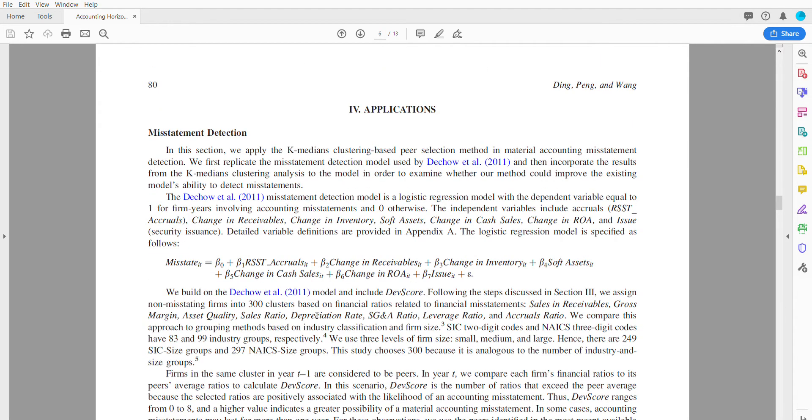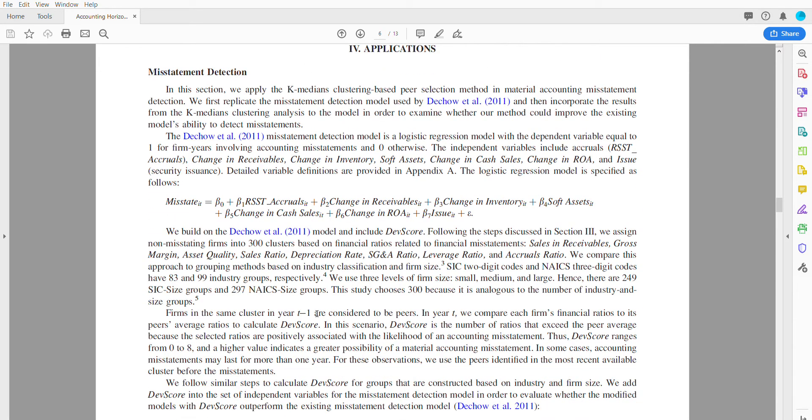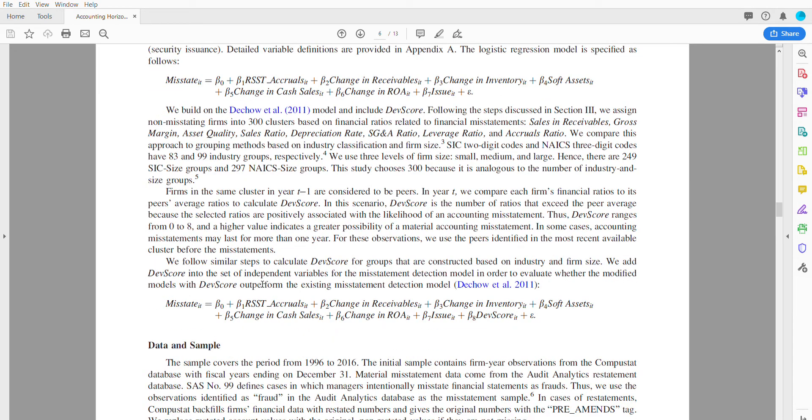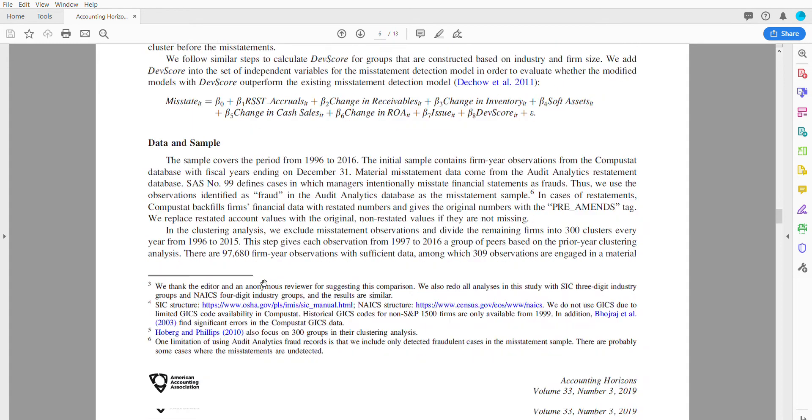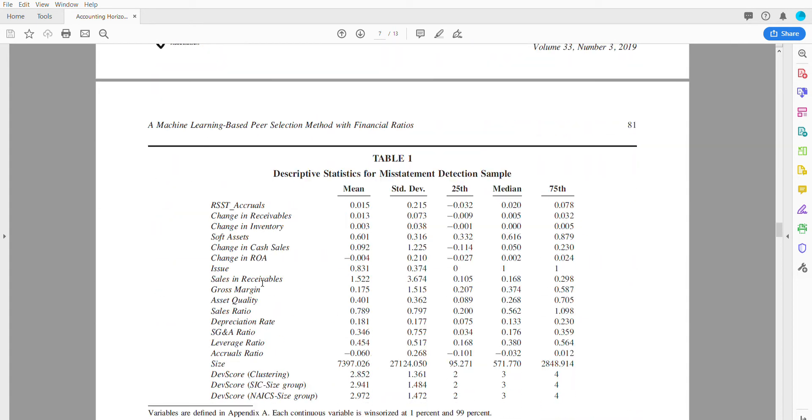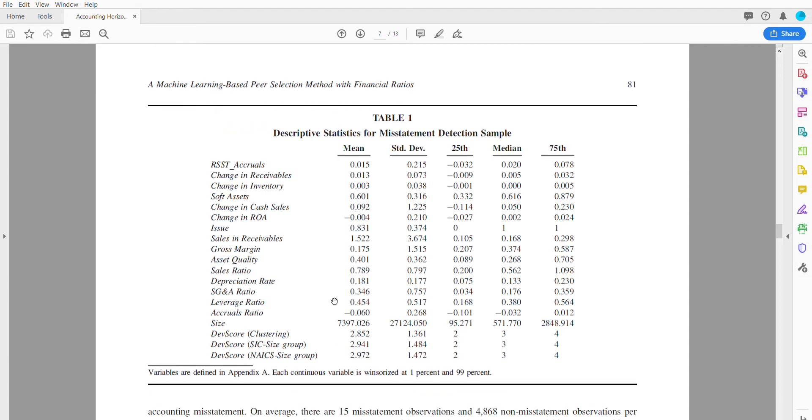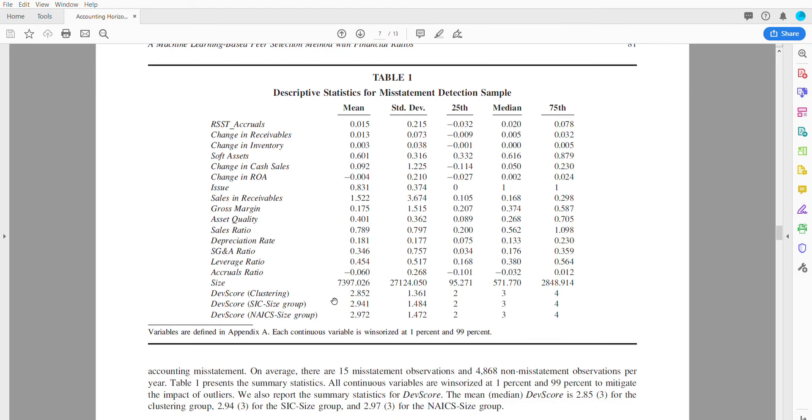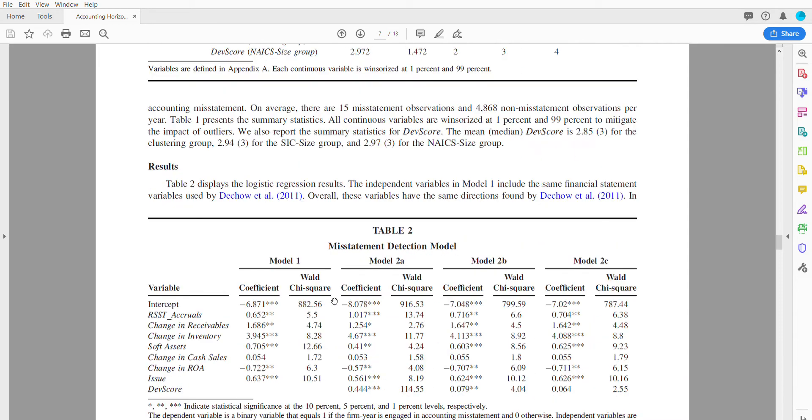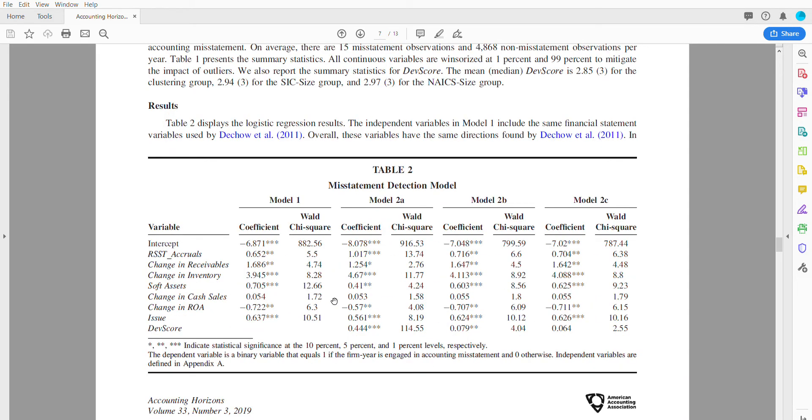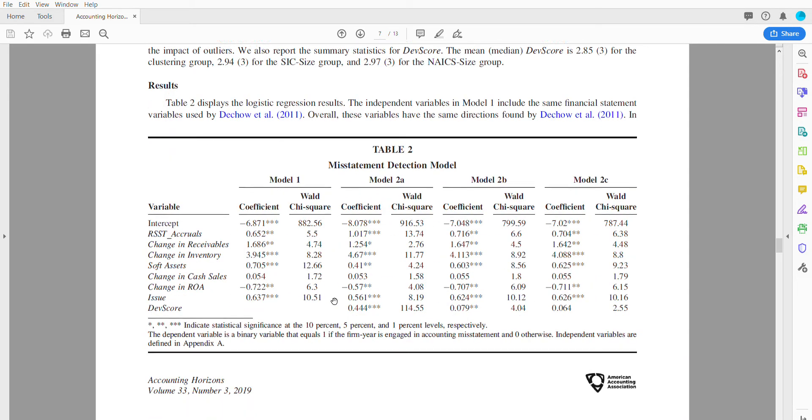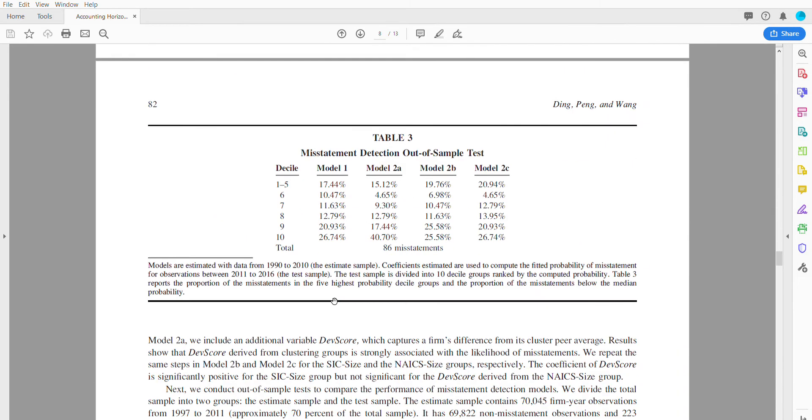If somebody is very far away, would this indicate a misstatement or a bankruptcy? That's what they did. They basically designed this data set and then went back and saw that for all the companies that had a misstatement, would this model be able to predict that?